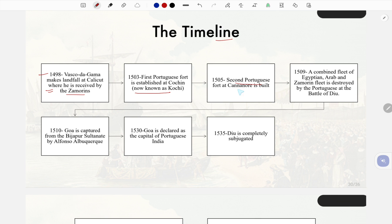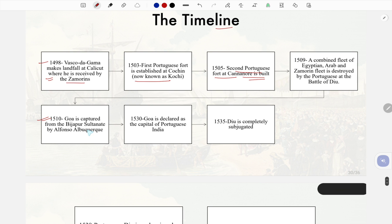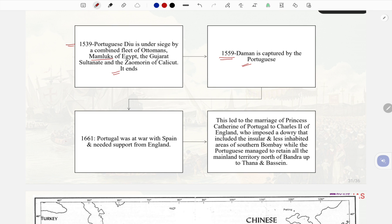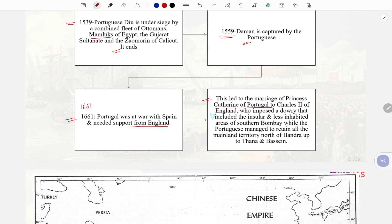Timeline of Portuguese in India: 1498 — Vasco da Gama makes landfall at Calicut, received by the Zamorin. 1503 — First Portuguese fort established at Kochi. 1505 — Second Portuguese fort at Cannanore built. 1510 — Goa captured from Bijapur Sultanate by Alfonso de Albuquerque. 1530 — Goa declared capital of Portuguese India. 1535 — Diu completely subjugated. 1539 — Portuguese Diu besieged by a combined fleet of Ottomans, Mamluks of Egypt, the Gujarat Sultanate, and the Zamorin of Calicut. 1559 — Daman captured by the Portuguese. 1661 — Portugal, at war with Spain, negotiated support from England, leading to the marriage of Princess Catherine of Portugal to Charles II of England, with a dowry that included parts of Bombay.